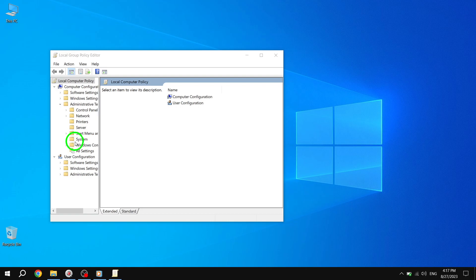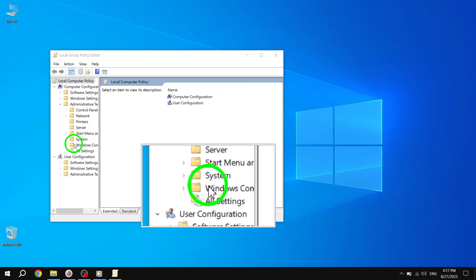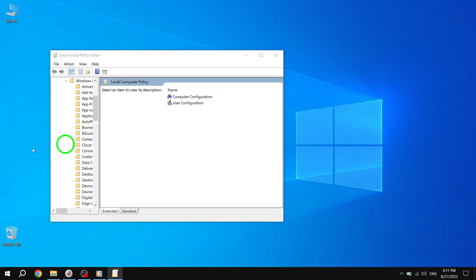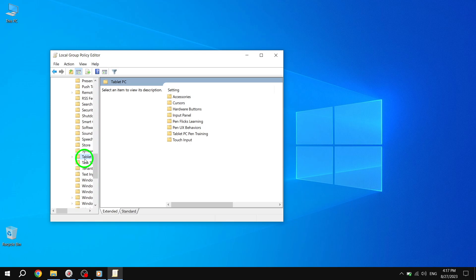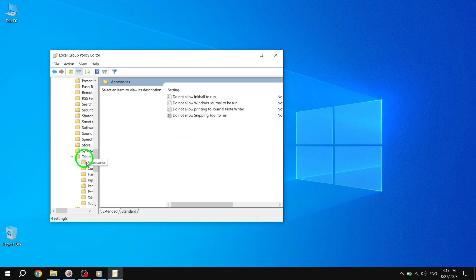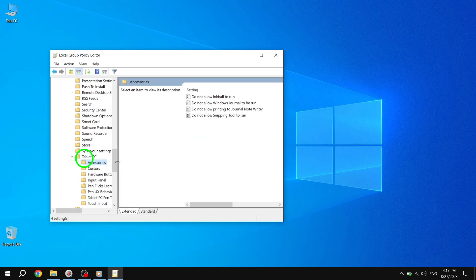Select Windows Components, Tablet PC, Accessories. Step 3. Once you've selected Accessories, look for the Policy Setting named Do Not Allow Snipping Tool to Run.